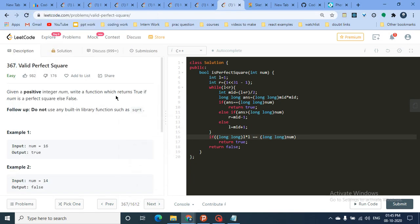Hello friends, today we'll discuss a very interesting problem from my binary search playlist. It's an easy problem — we're going to cover a few easy problems first and then move down to medium and hard problems. I've already uploaded one video of an easy problem, so if you haven't checked it out, you can watch that first, which will make this video easier to grasp.